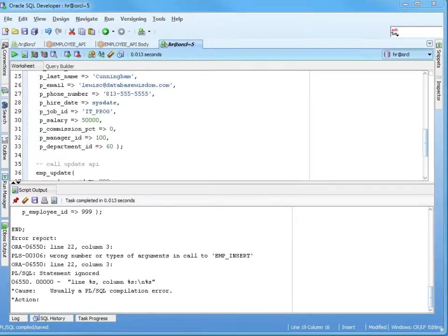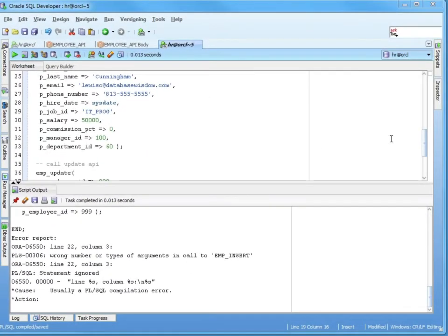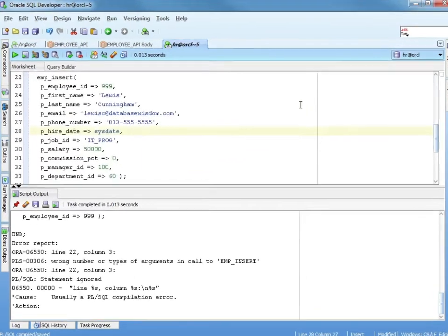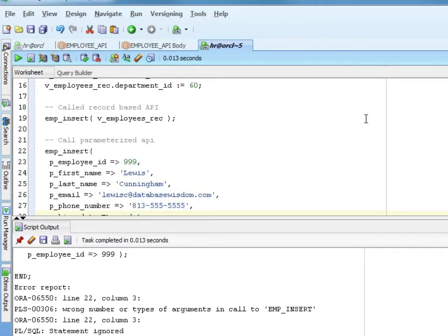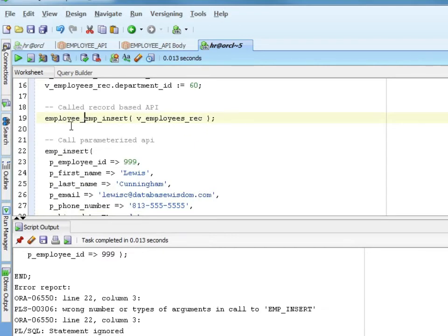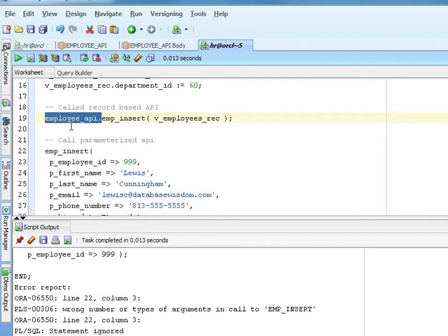Let me go ahead and change this so that I'm calling my package. And I called it employee API. And I'll just go ahead and copy this. So I'm going to call that. I'm going to put it here.